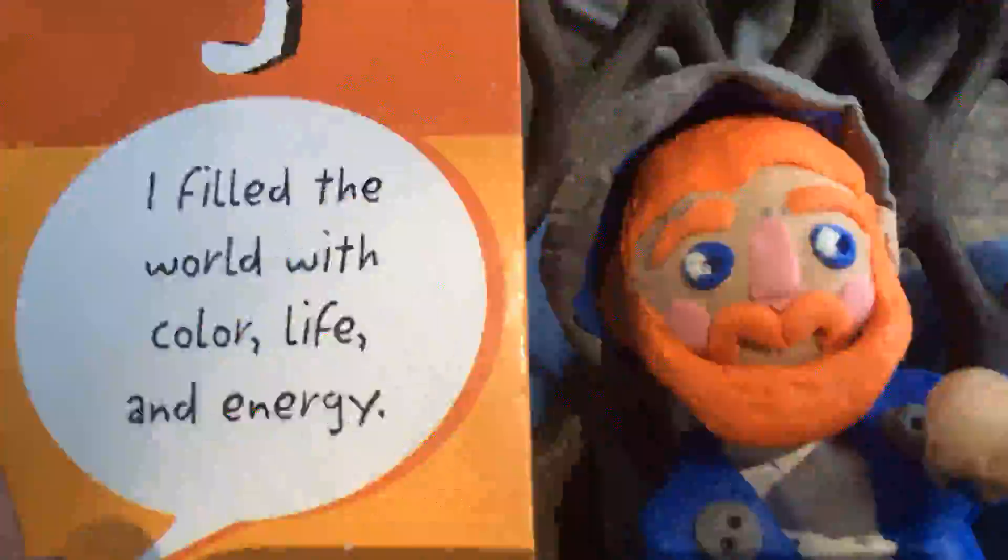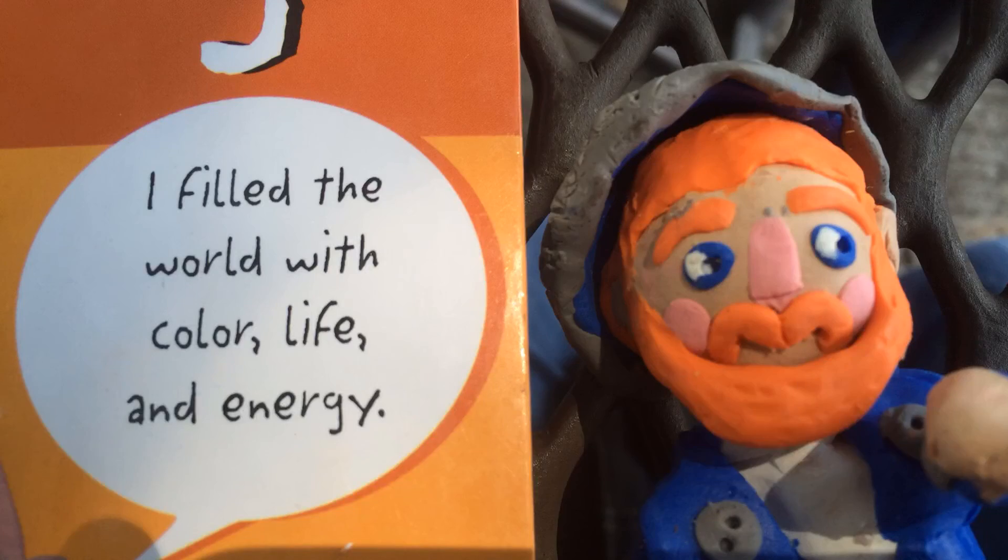I told all of my artist friends and my brother Theo how I love nature. My name is Vincent Van Gogh. I fill the world with color, life, and energy.